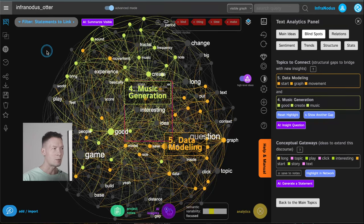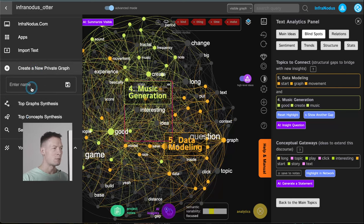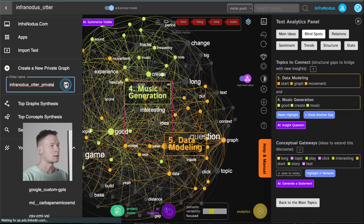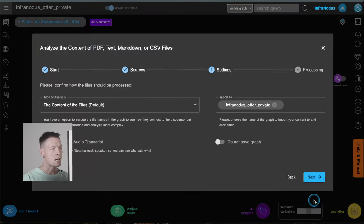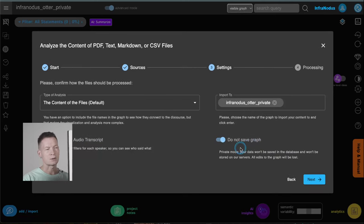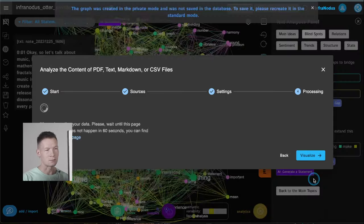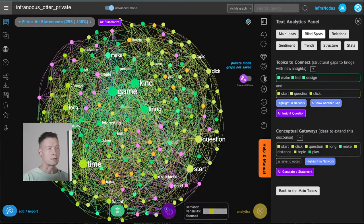This is where InfraNodus becomes very helpful. You open the menu in InfraNodus, create a new private graph, give it a name — for example I'll call it InfraNodus author private — and it will open a new dialog where you can add new files. Very important: choose the option 'do not save graph.' What happens here is that InfraNodus is not going to save anything in the database; the scripts will just process your data and give you back the graph as the final result. Nothing is saved.